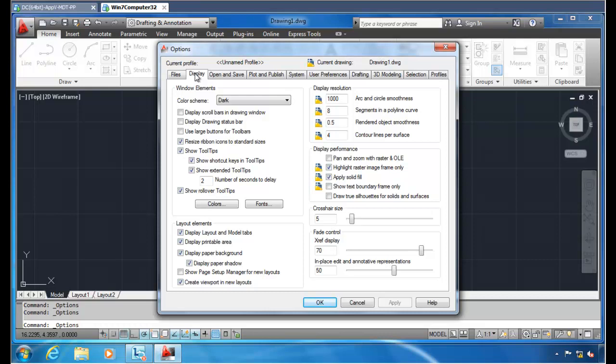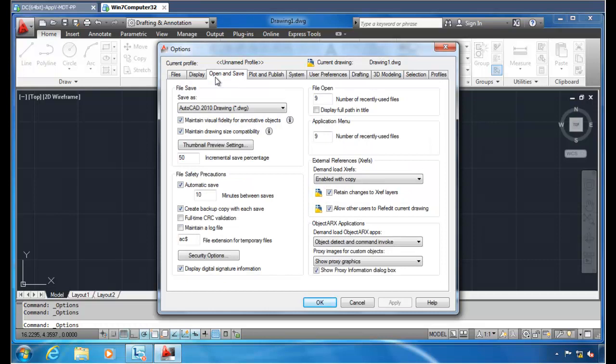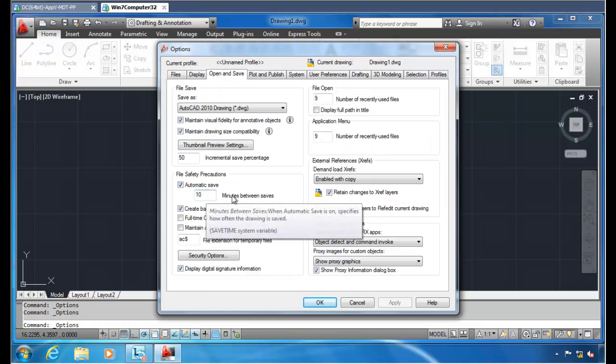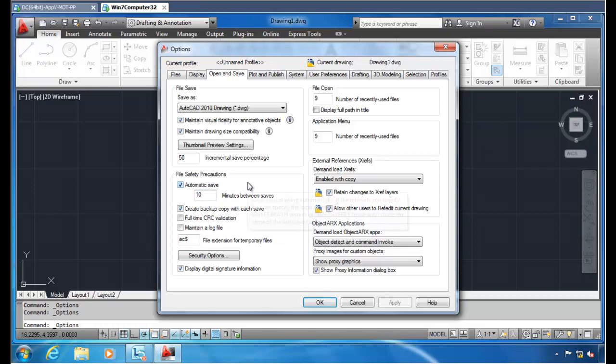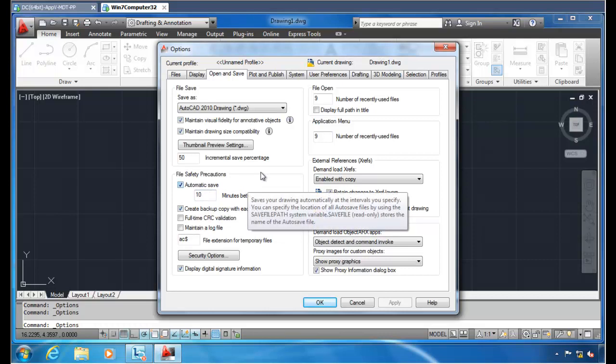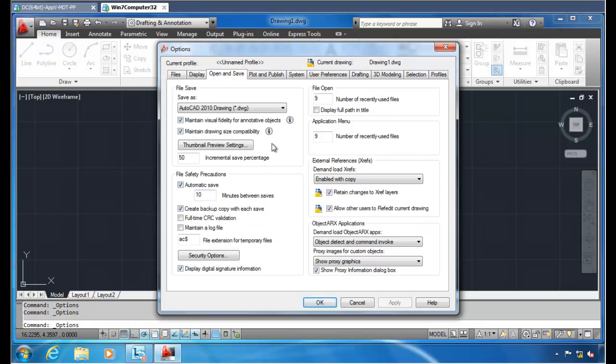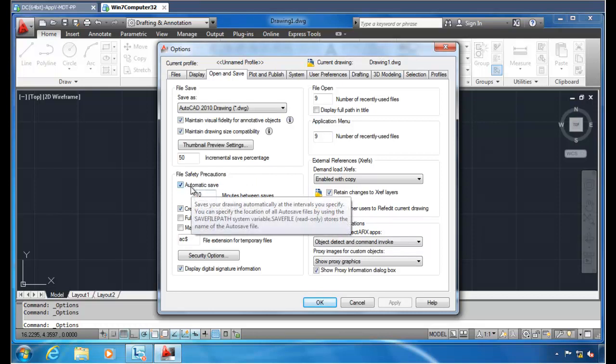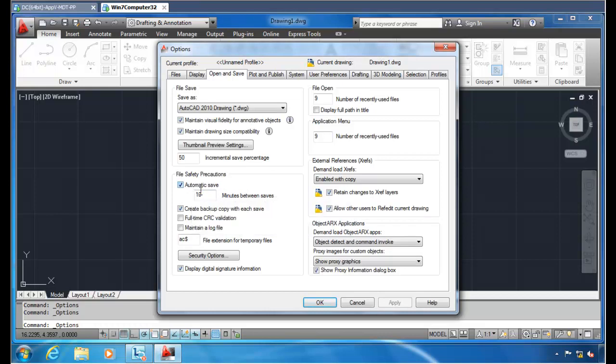So what PolicyPak can do is that we can guarantee the settings for your AutoCAD drafts people. For instance, if you go to Open Save here, maybe the default behavior of automatic save of every 10 minutes isn't enough. Maybe you want to configure that to every 4 minutes. And even if it is configured to every 4 minutes, how do you prevent them from going around the settings and unchecking a checkbox that maybe they shouldn't? We're going to show you how to do that using PolicyPak in a second.